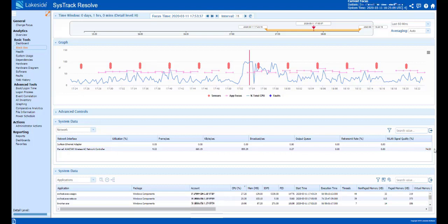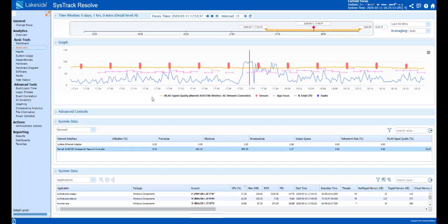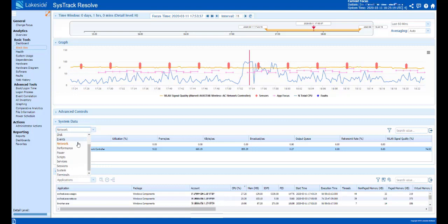All of these numbers we'll also be able to graph out over a period of time. Is it a new problem? Is it an existing problem? I can look at things such as sessions.